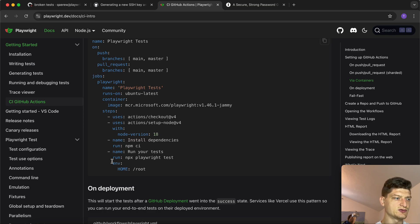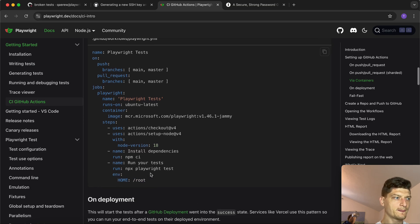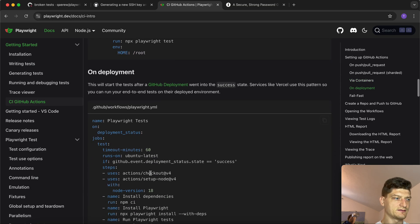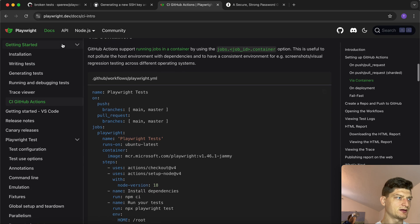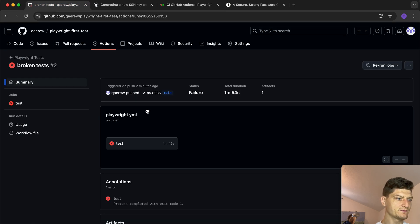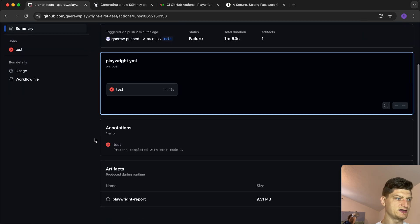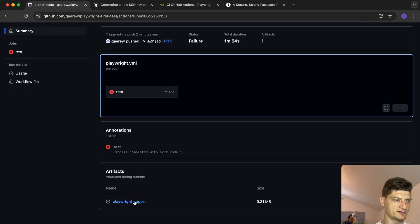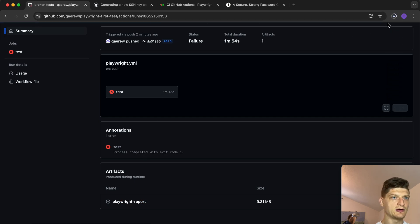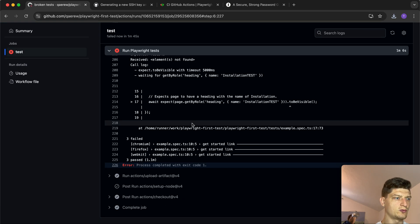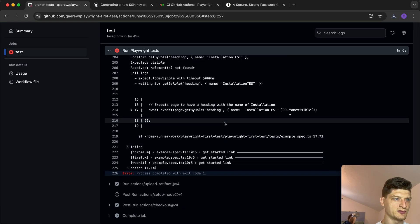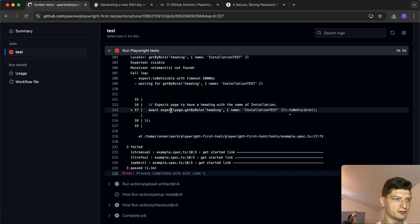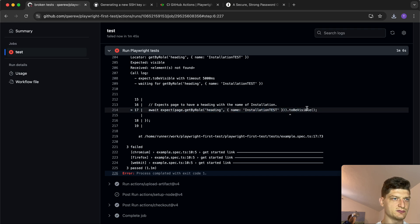You need to set the environment directory as the home one. We see the failure, and also what I wanted to show you - we see artifacts. Artifacts is basically our HTML report with the results.